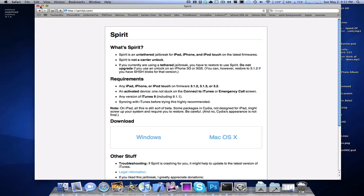Download for Windows or Mac. For those of you who don't know what this is, this is an untethered jailbreak for the iPad, iPhone, and iPod Touch all on the latest firmware.